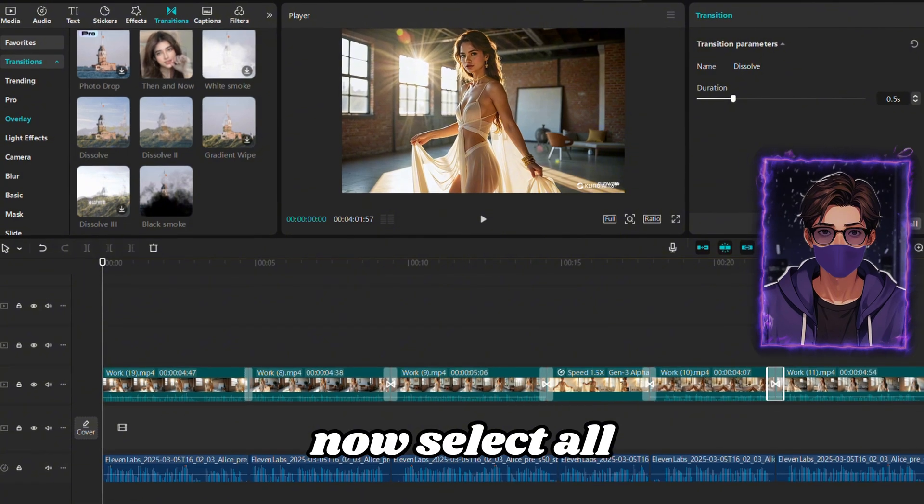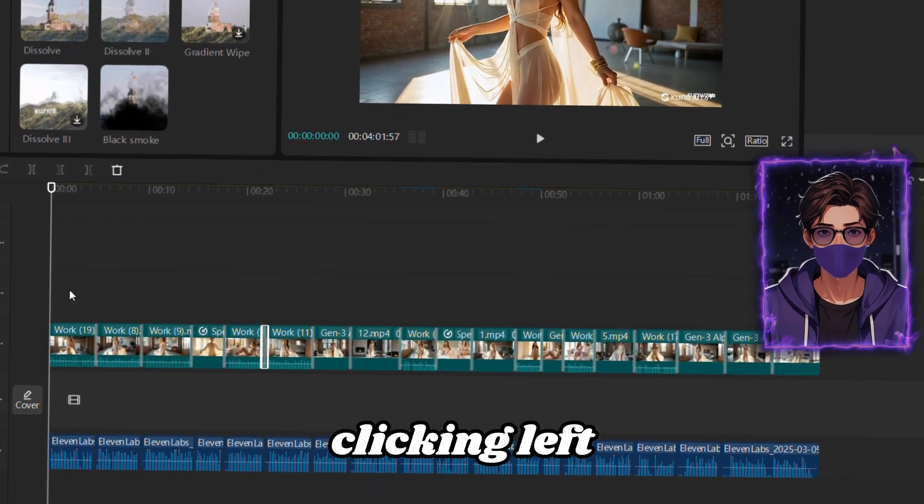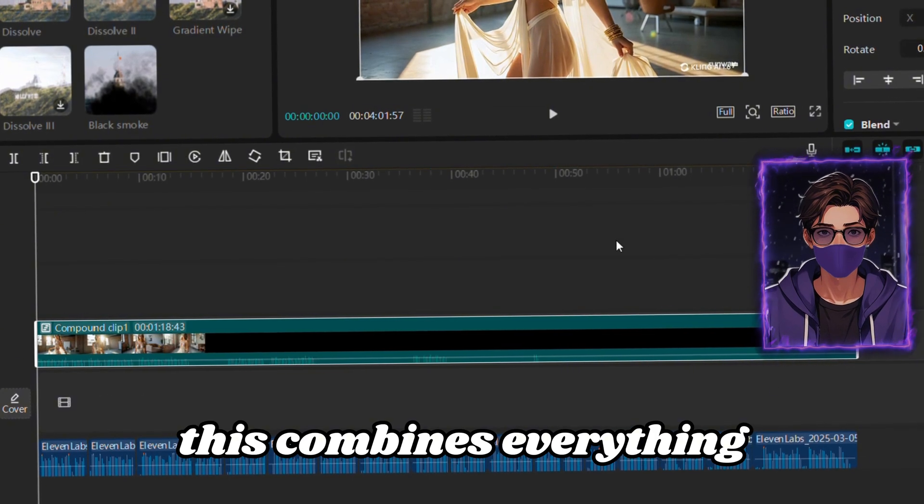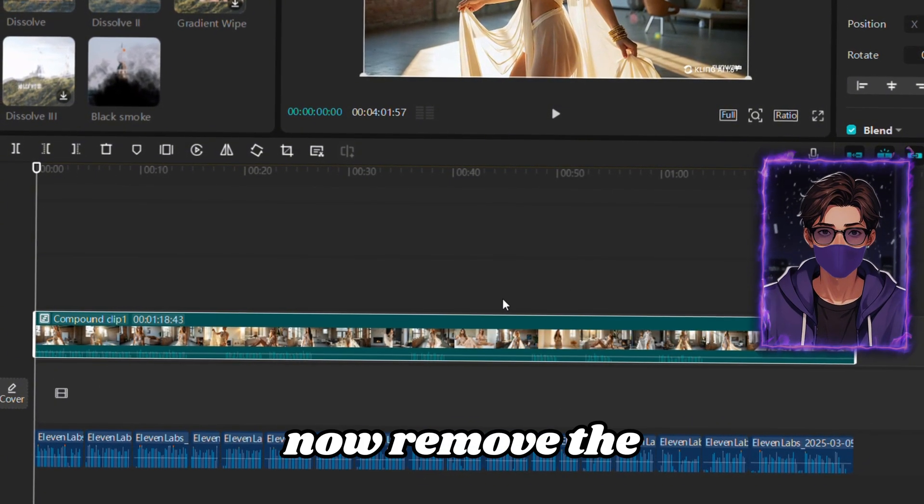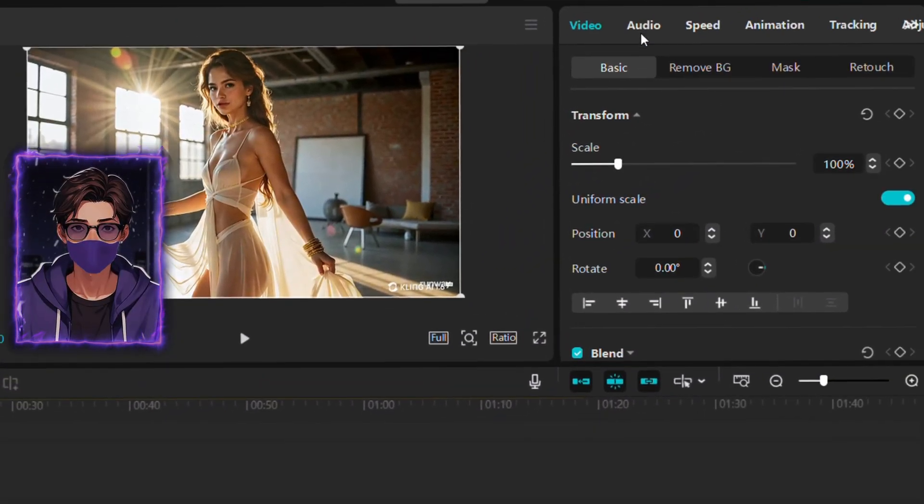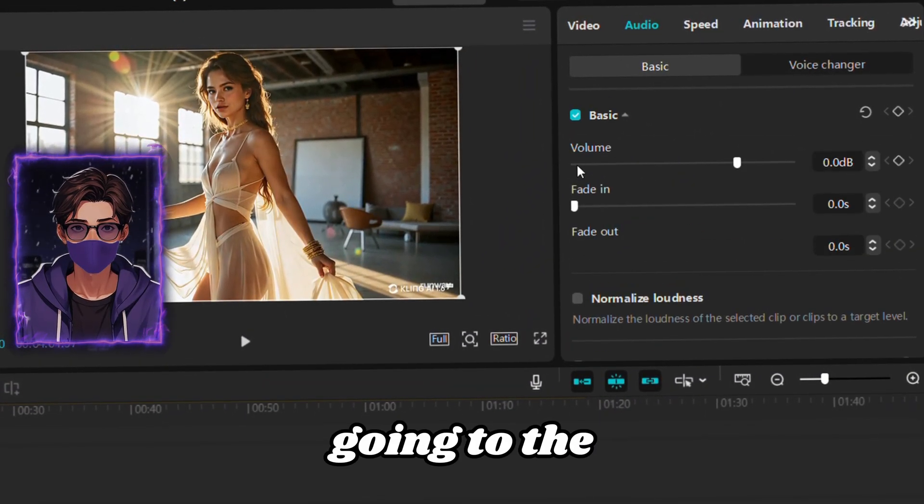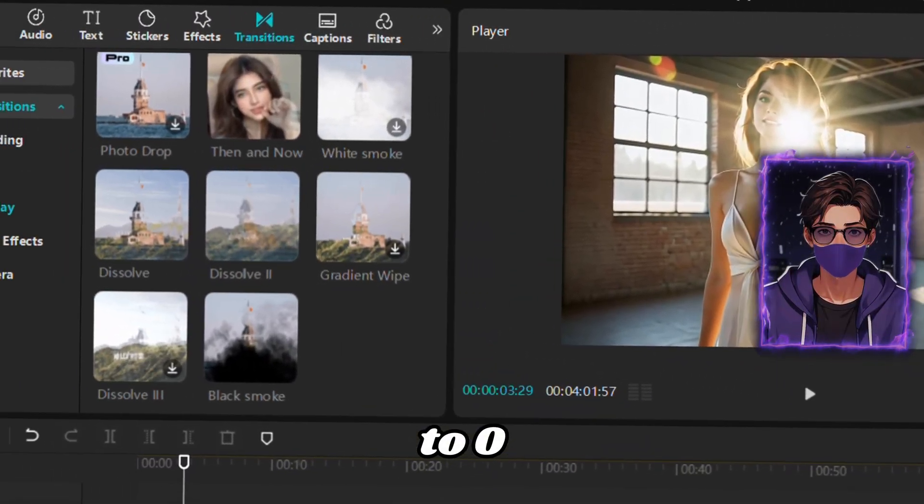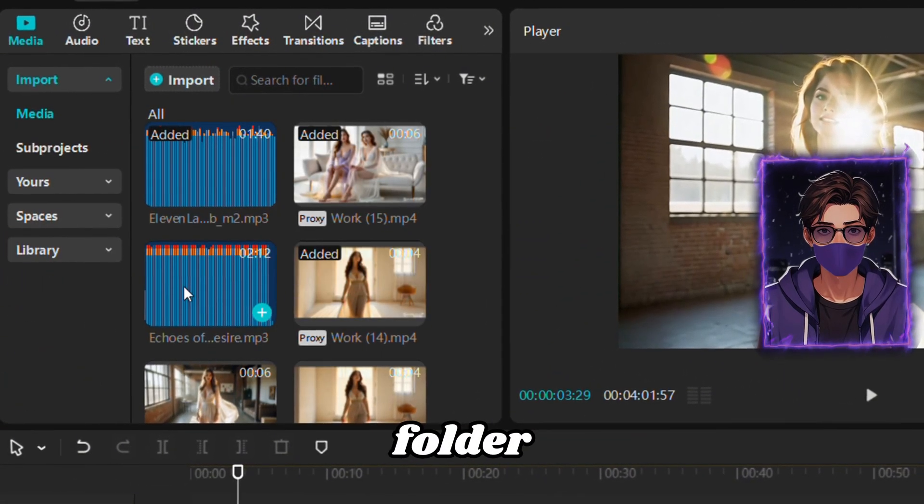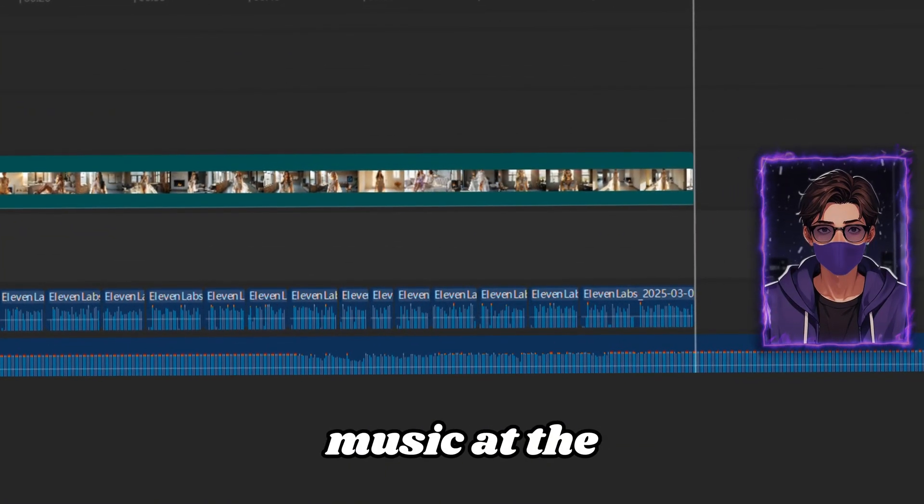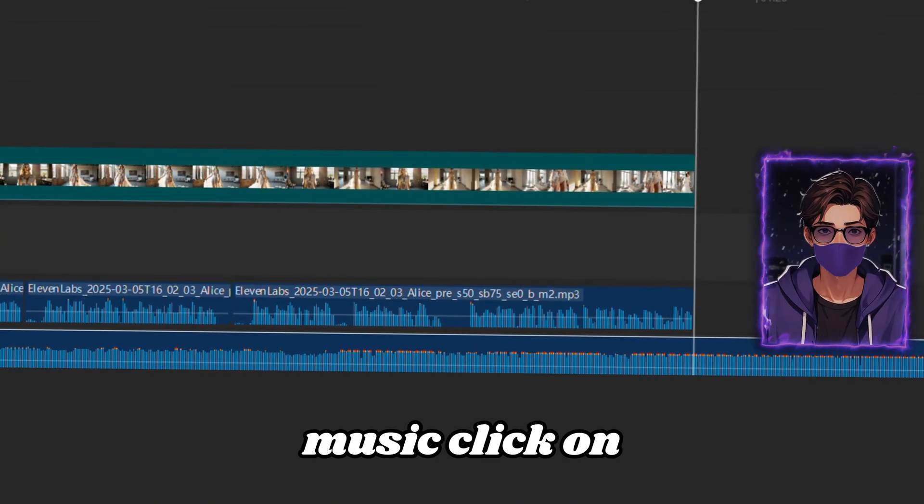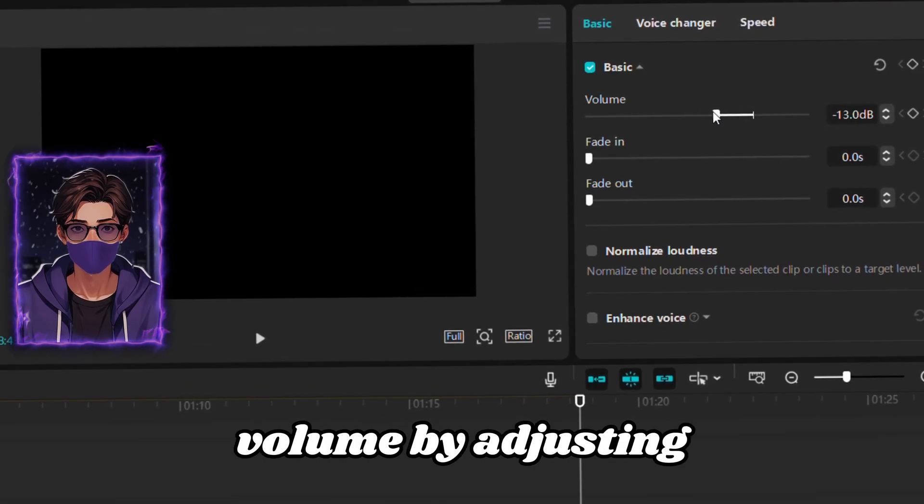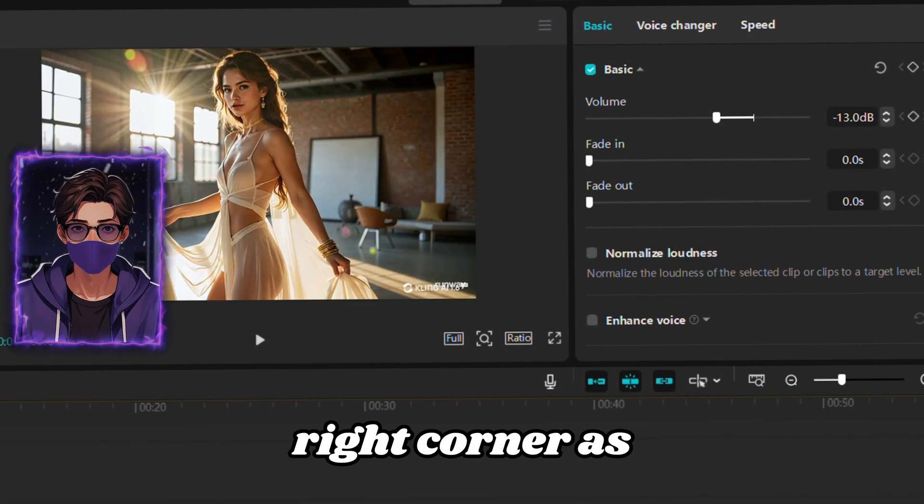Now, select all clips by right-clicking. Left-click and choose Create Compound Clip. This combines everything into a single clip. Now, remove the embedded voices from the animations by selecting the animation, going to the Audio section, and setting the volume to 0. Now, select the music from the folder and add it to the timeline. Also, trim the music at the end of the video. To adjust the music, click on the track and reduce its volume by adjusting the volume slider in the top right corner.